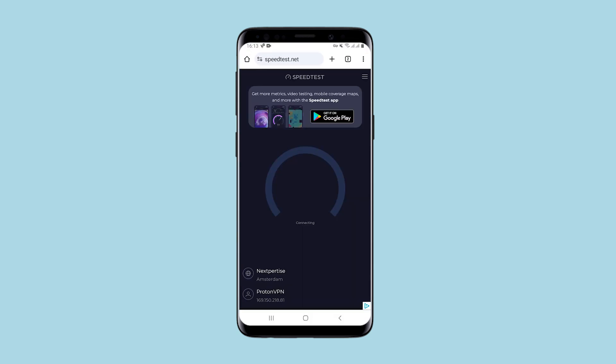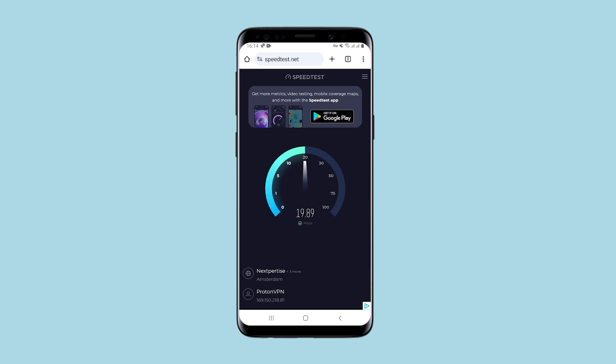I'll check the connection speed now. I go to the speed test. Based on the test results, you can see that the connection speed is very good.